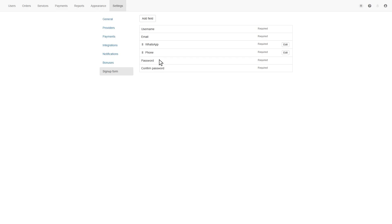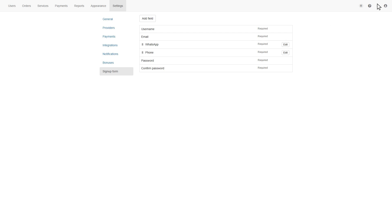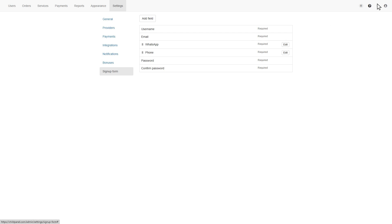Now, let me introduce you to the help section, click on the help, located top right corner. Here you can get the information all single section.